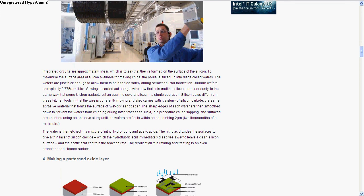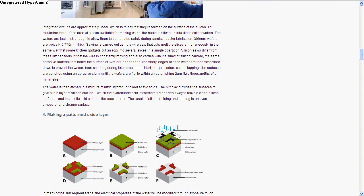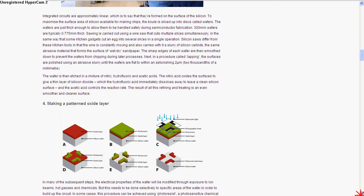Then they put nitric acid or nitric oxide on it, which oxidizes the surface and gives a thin layer of silicon dioxide. Then hydrofluoric acid dissolves that away, leaving a really clean silicon surface without any marks - very smooth, great for making silicon chips.